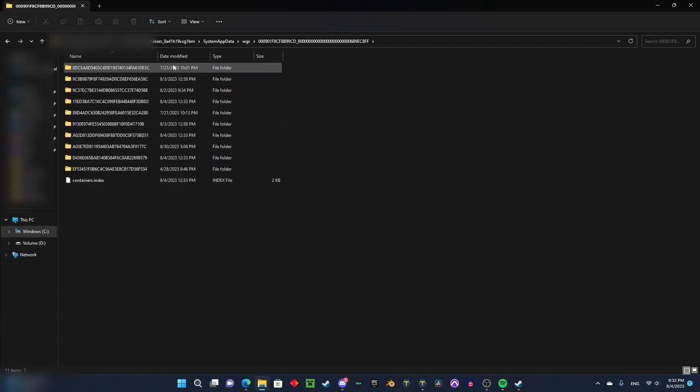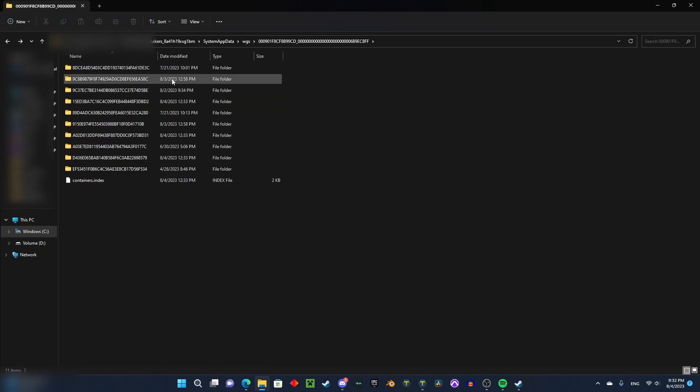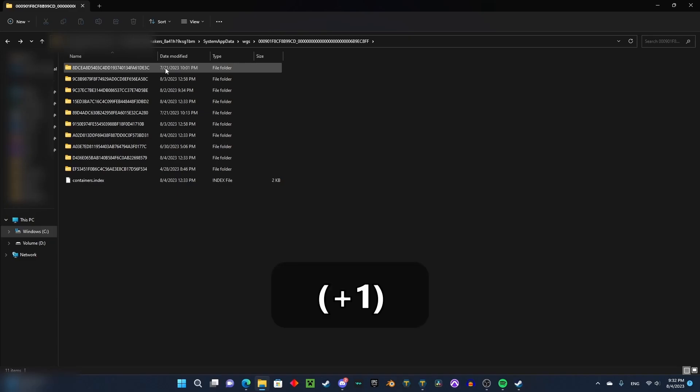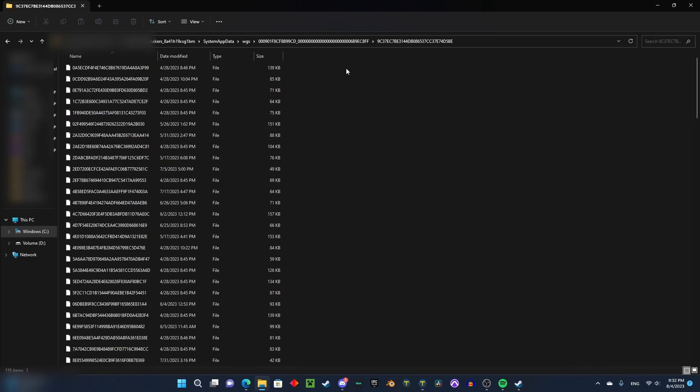Now you have to count the number of blueprints that you have in Trailmakers, then go in all of these folders and find the folder that has the number of blueprints you have. For me it's this one.